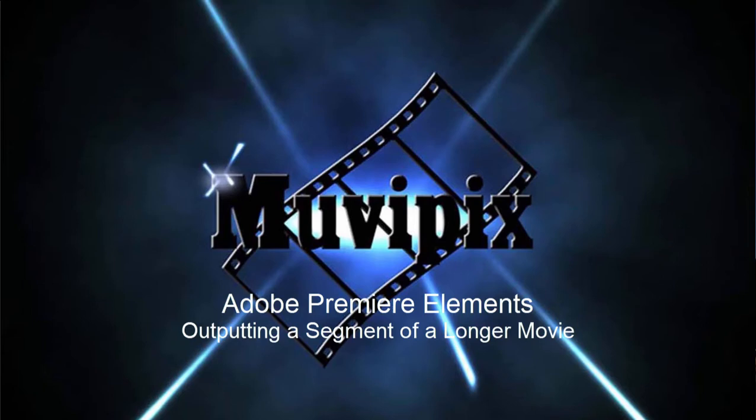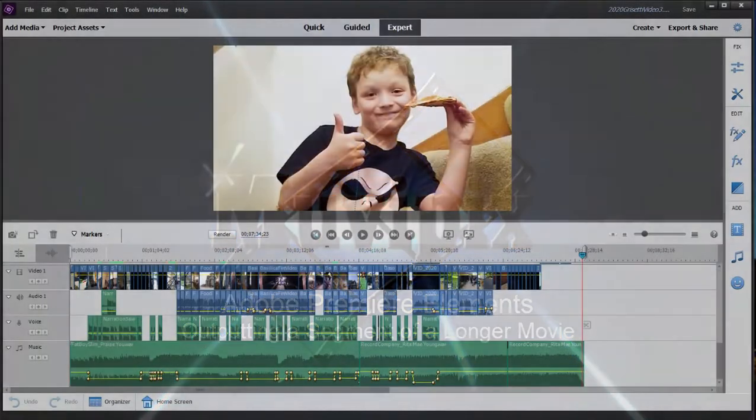Hi everybody, this is Steve Grisetti, co-founder of MoviePix.com and author of the MoviePix.com Guide to Adobe Premiere Elements.